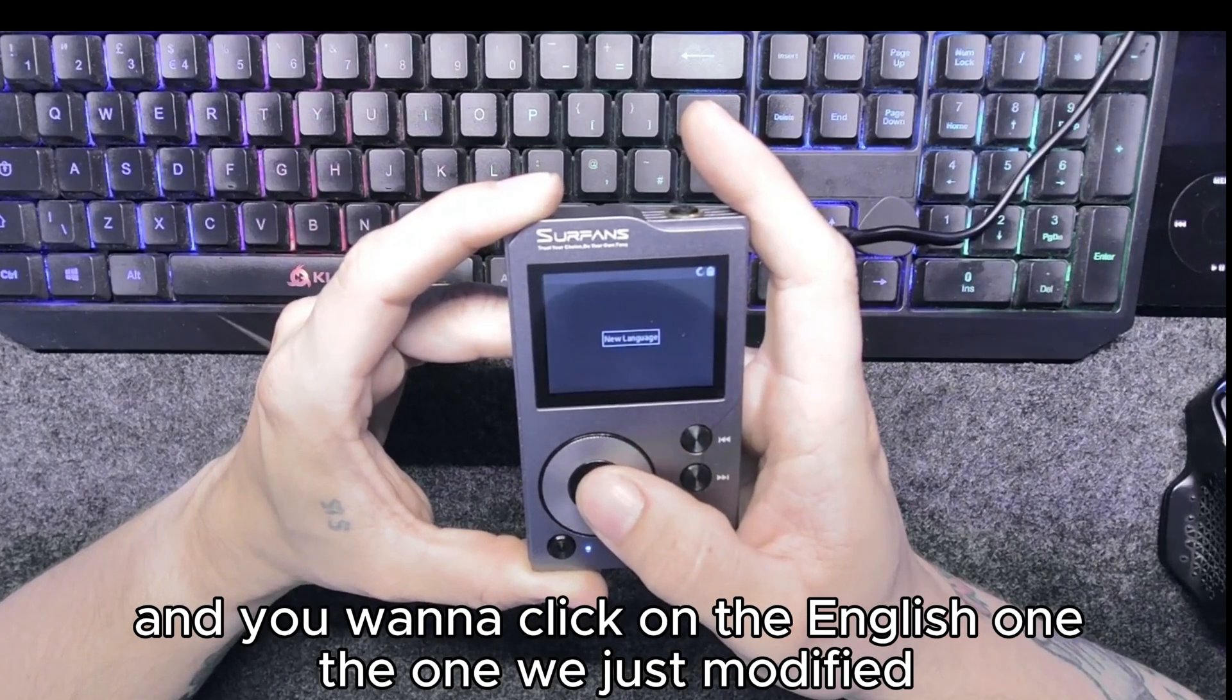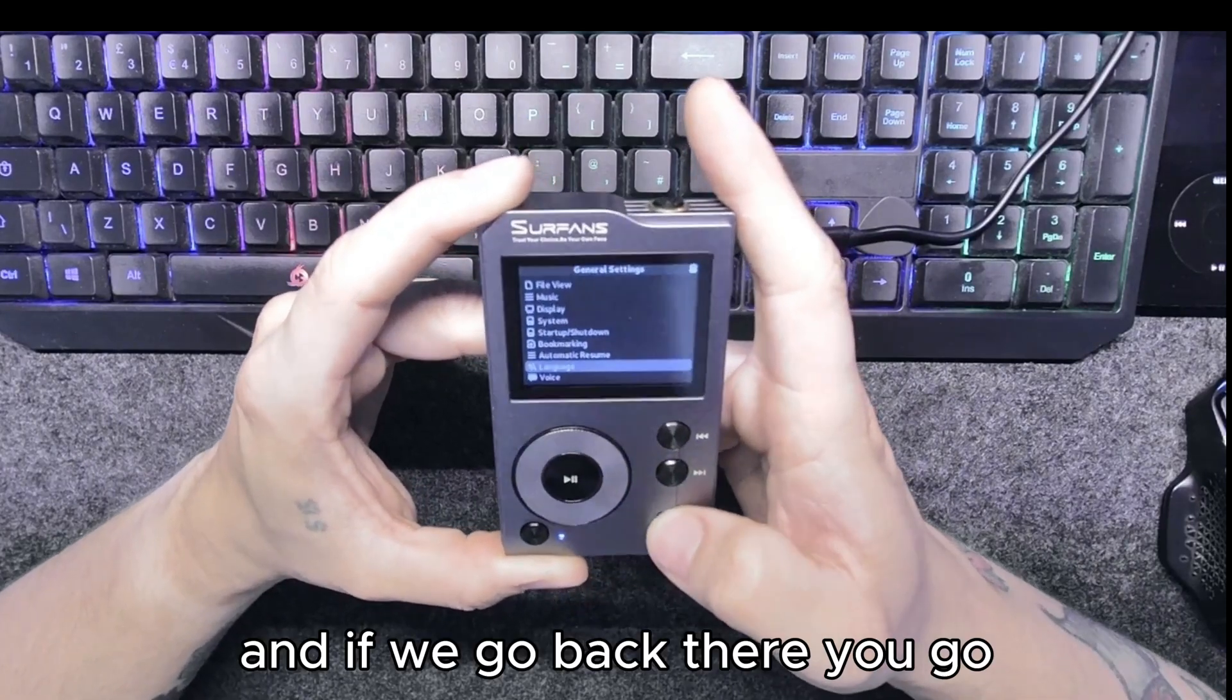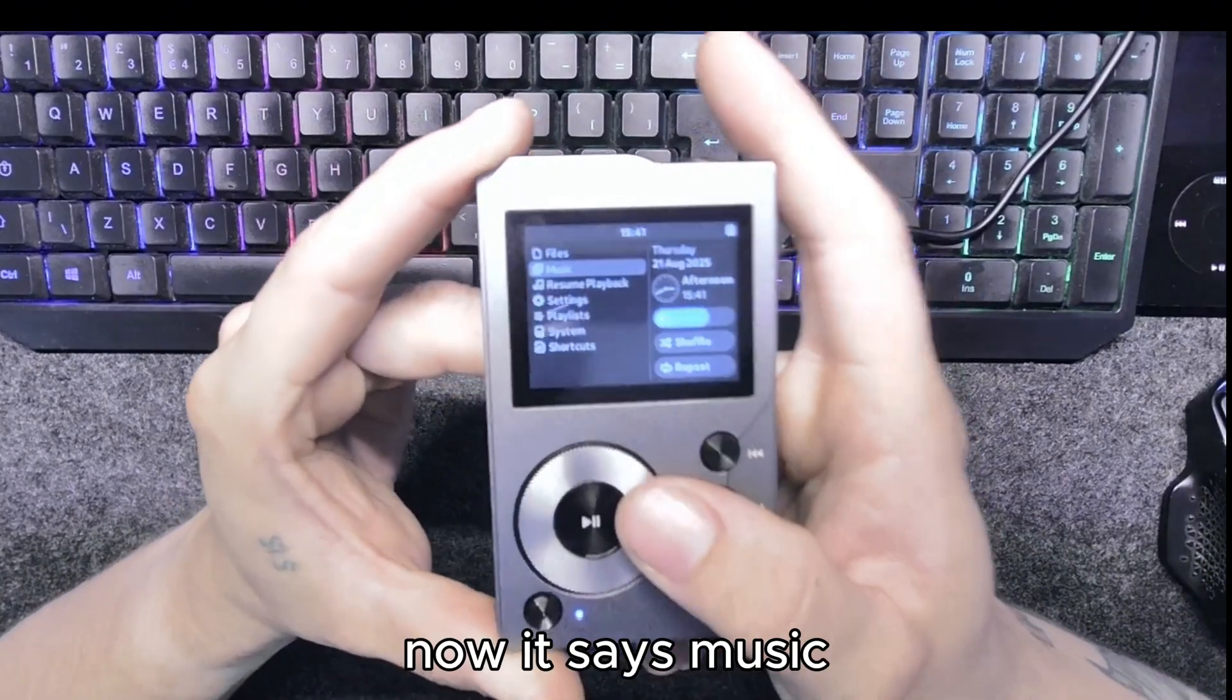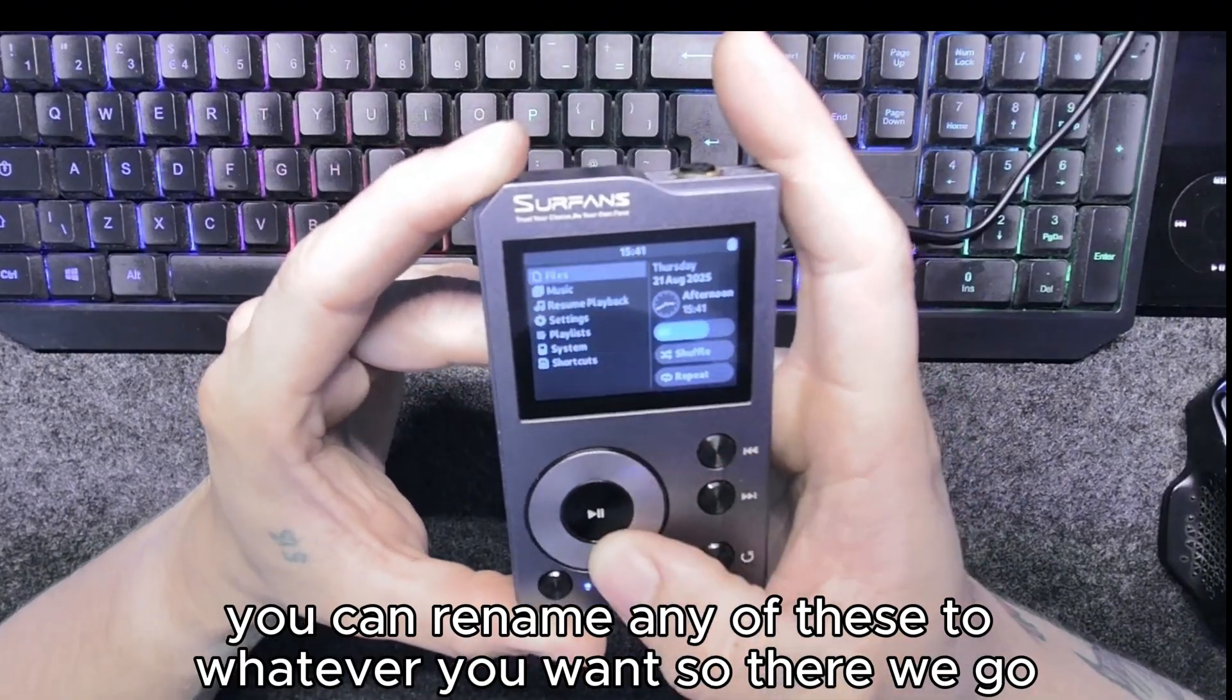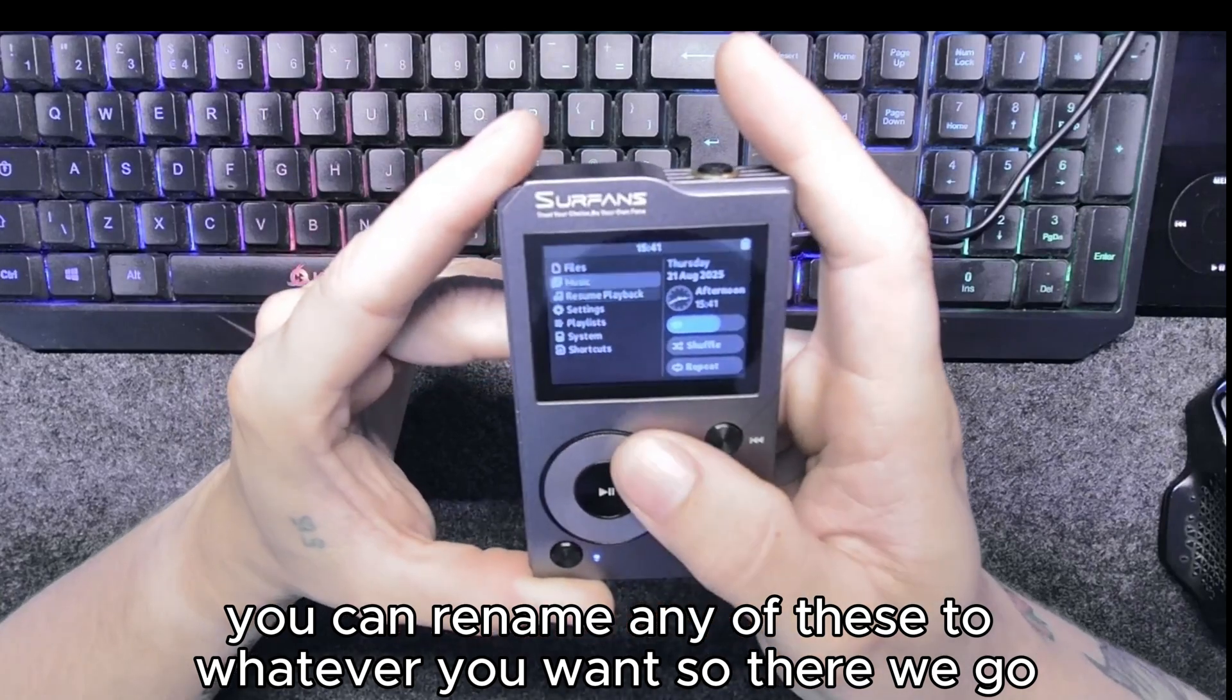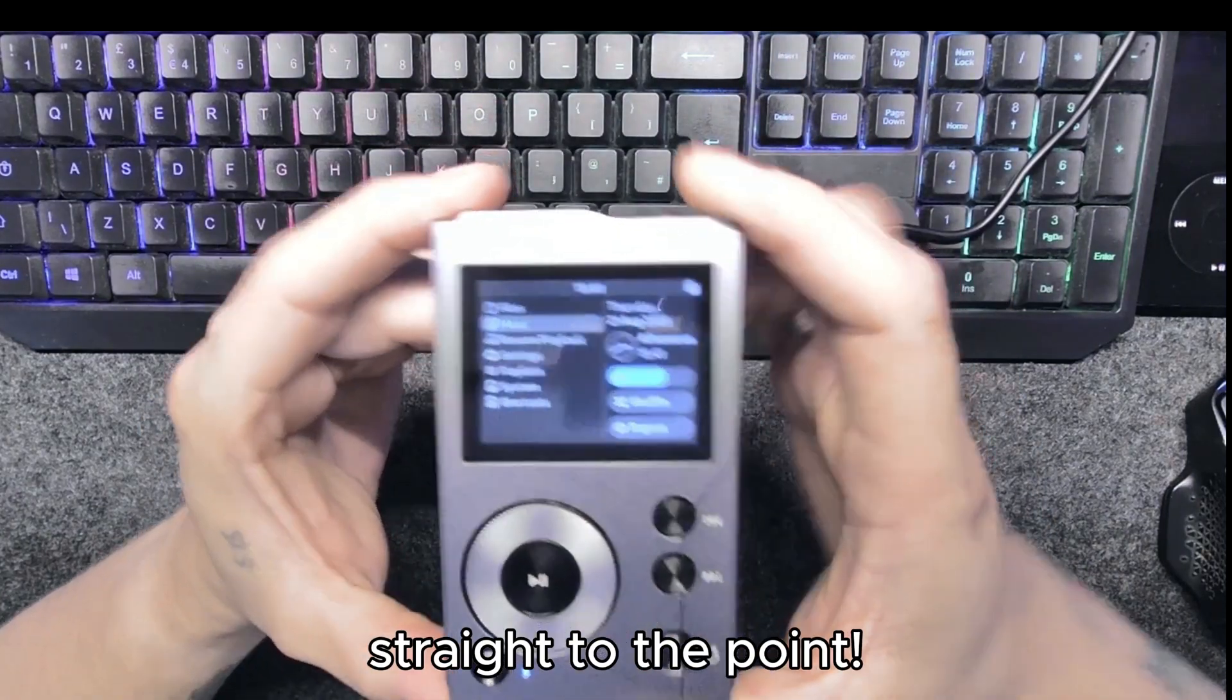And if we go back there you go, now it says music. You can rename any of these to whatever you want. There we go, straight to the point.